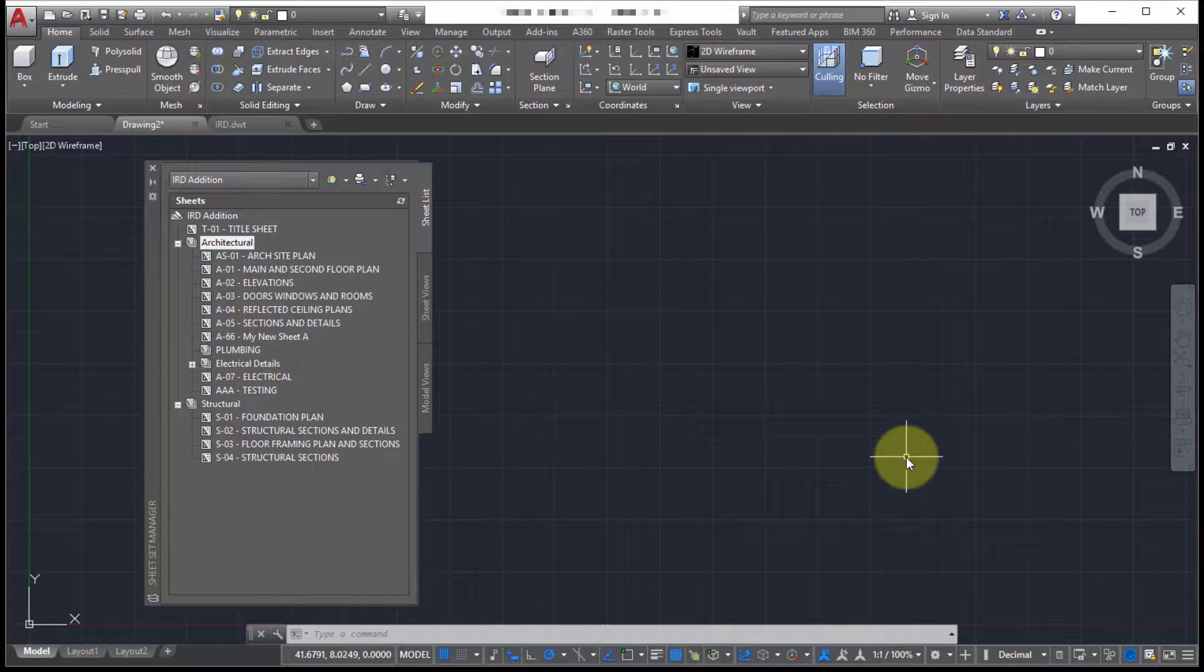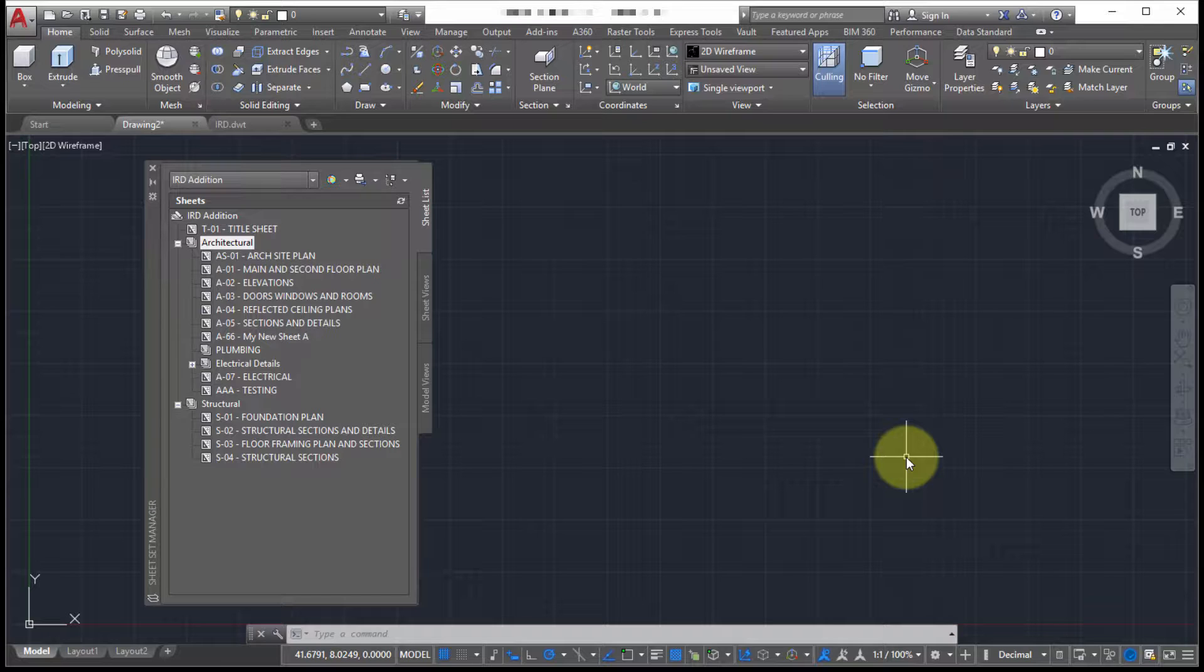Some of the big three features integrated into the sheet set. I like to call them the big three because they're some of the main reasons why you would use sheet sets. I guess it could possibly be four because of the organization and other things. But what I'm talking about here is e-transmit, archiving, and the ability to plot.